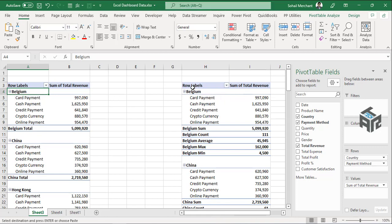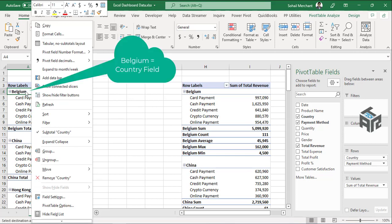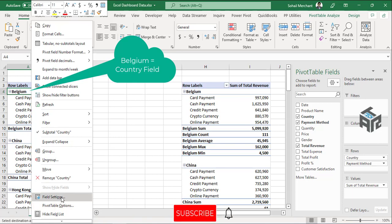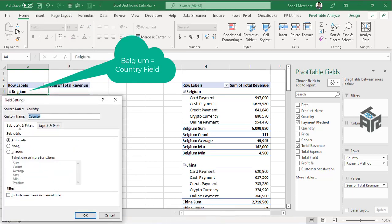How? Just right click on the field that I want to modify. In my case I want to modify the Belgium total. Right click on the Belgium field setting and here in this subtotal and filters...